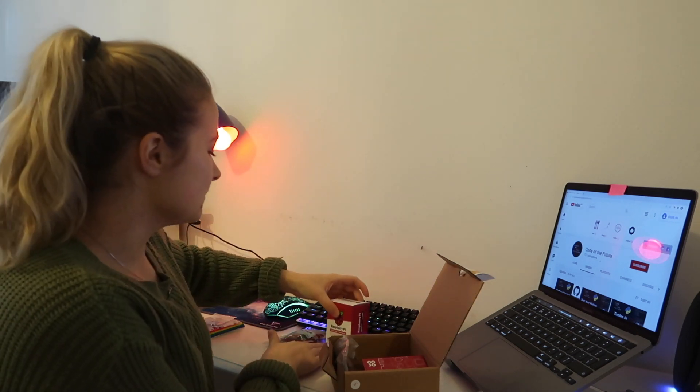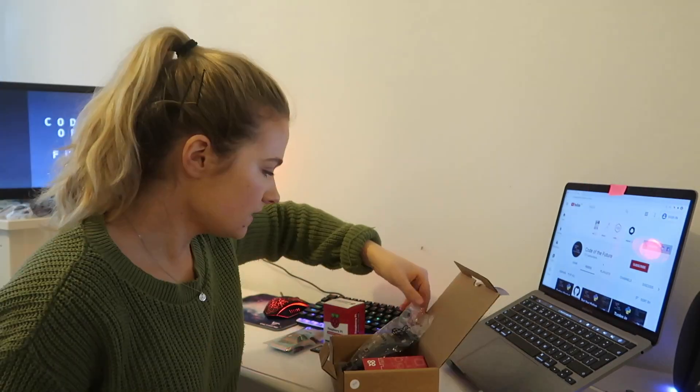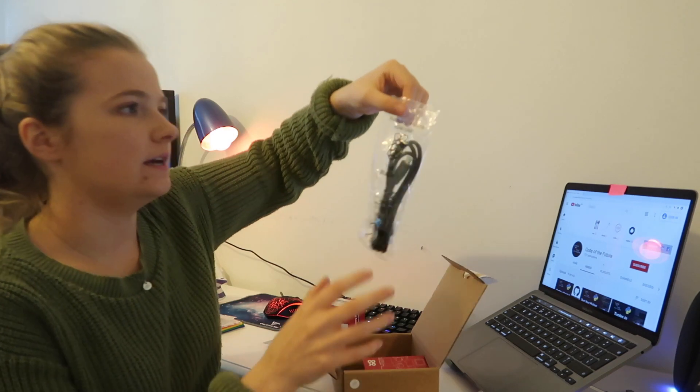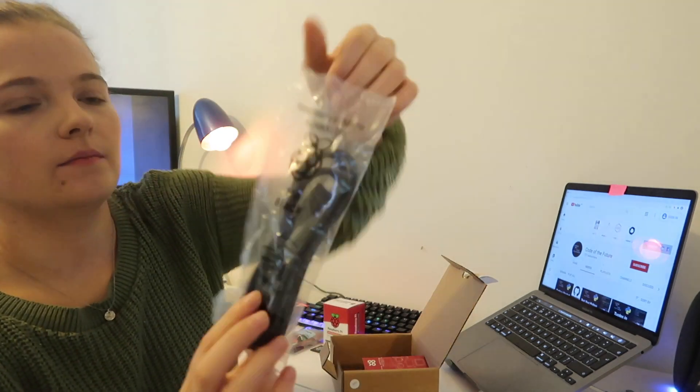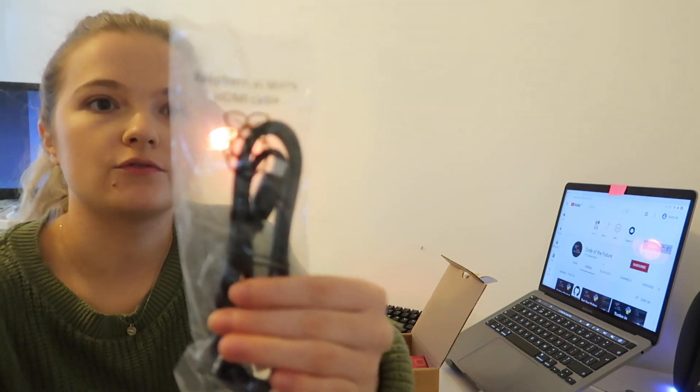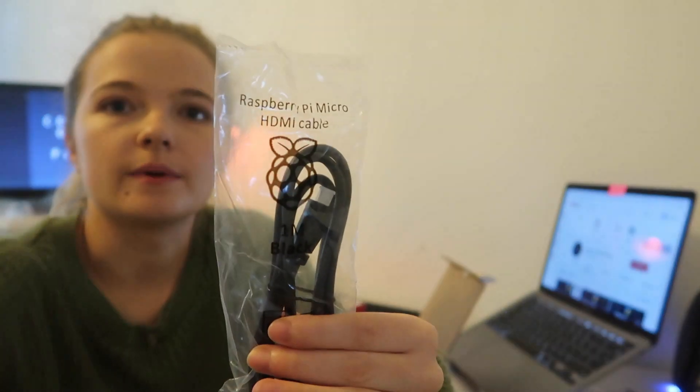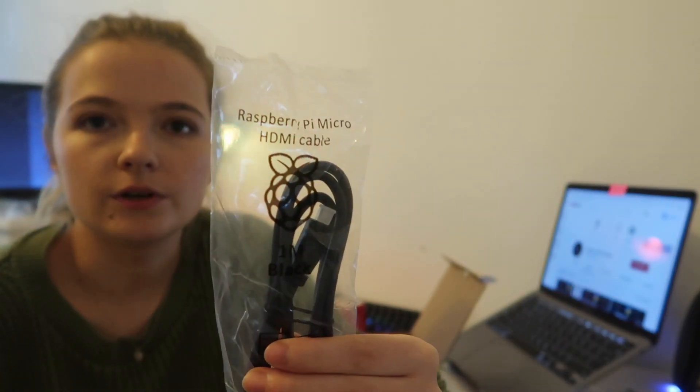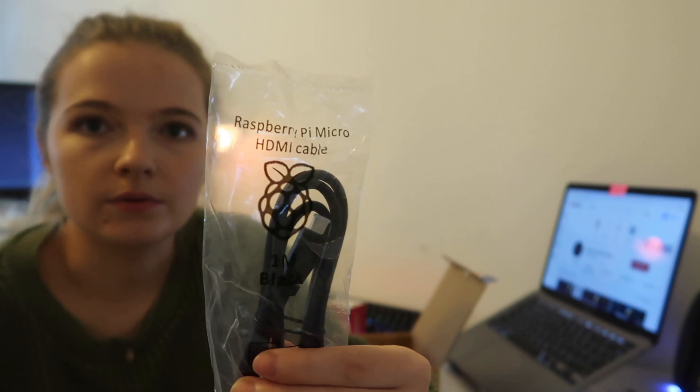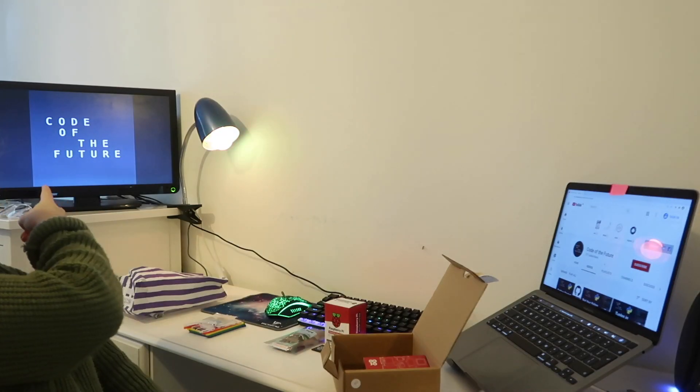And then we have here the Raspberry Pi micro HDMI cable which means you can plug it into a monitor like this one all the way over here, that's perfect.